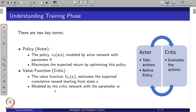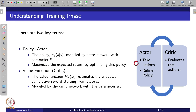The training phase has two terms: actor and critic. The actor's responsibility is to take actions based on the state of the environment and keep refining the policy, whereas the critic evaluates the actions.